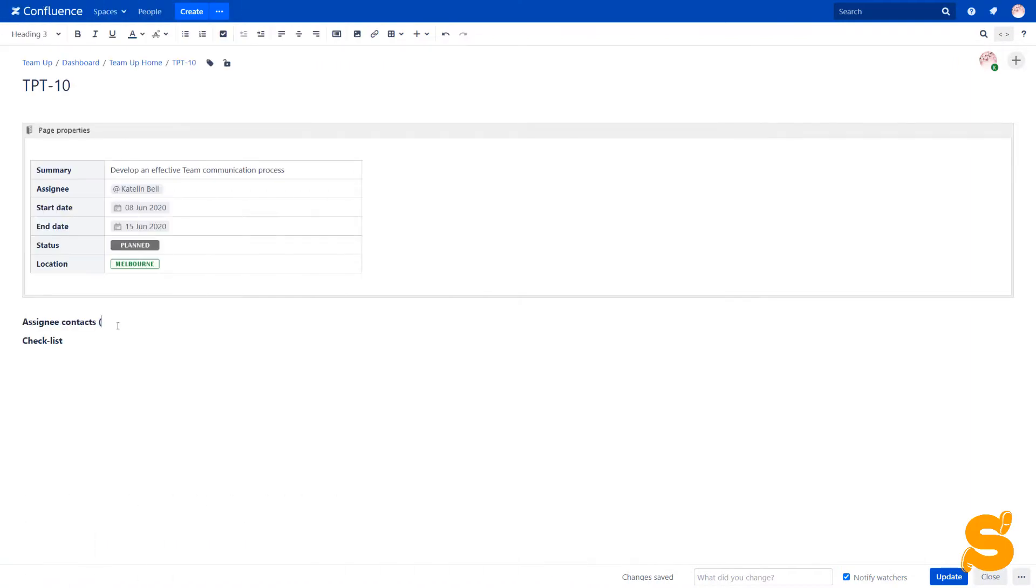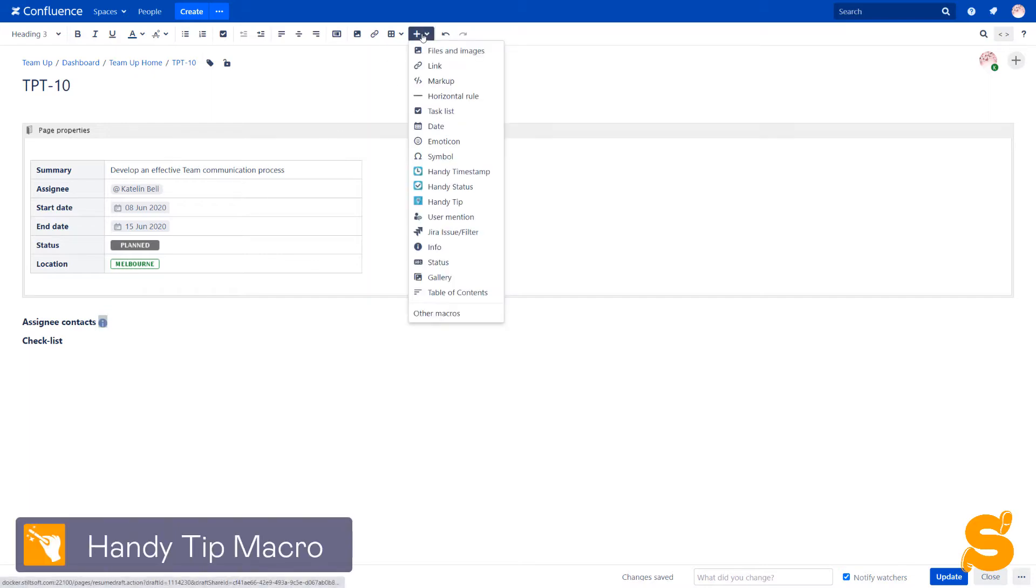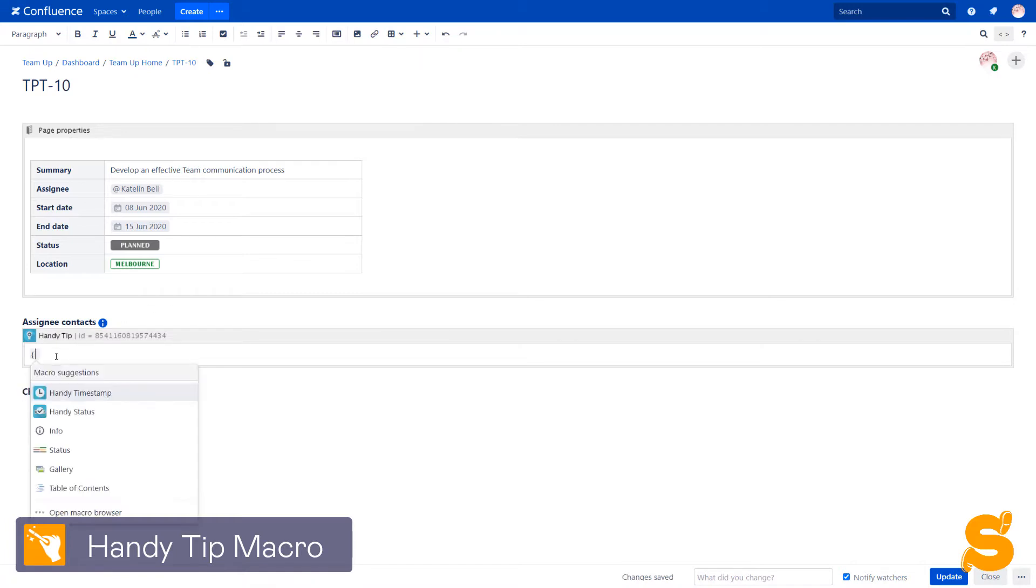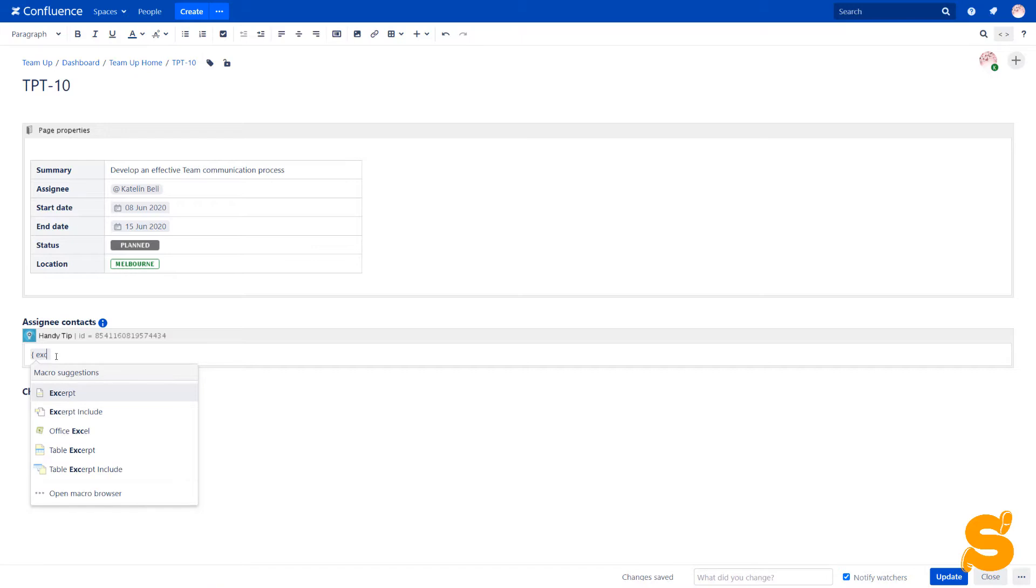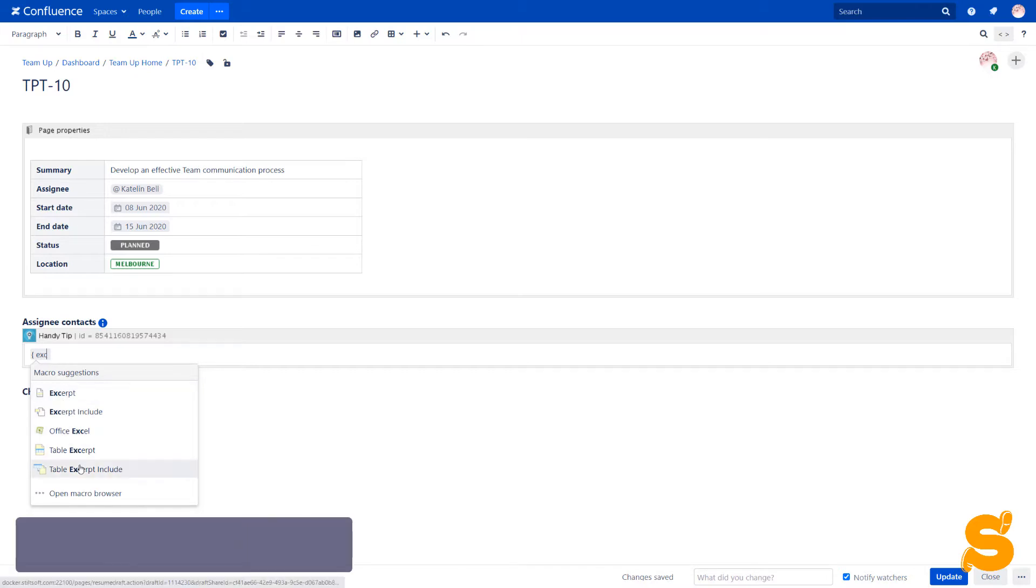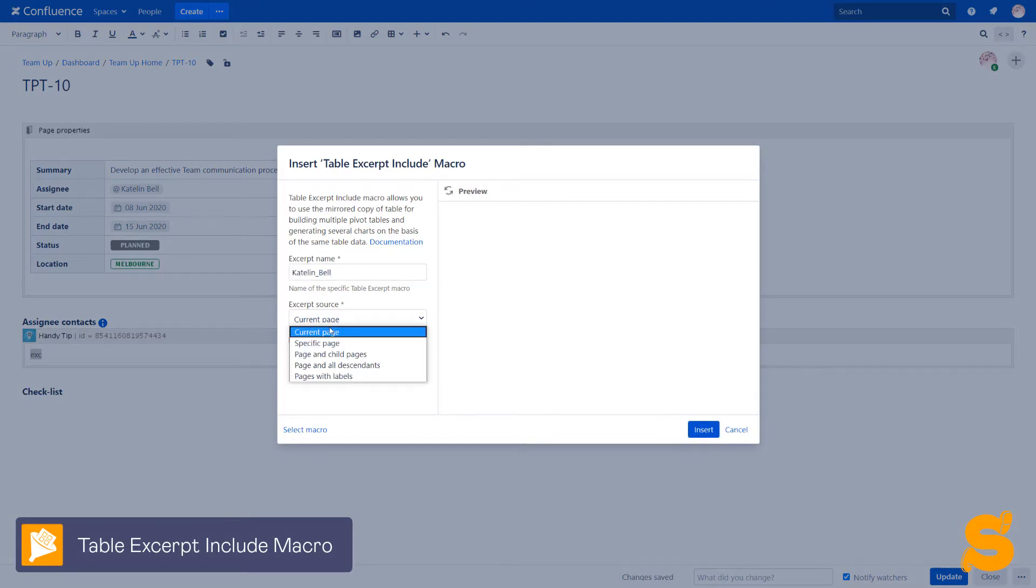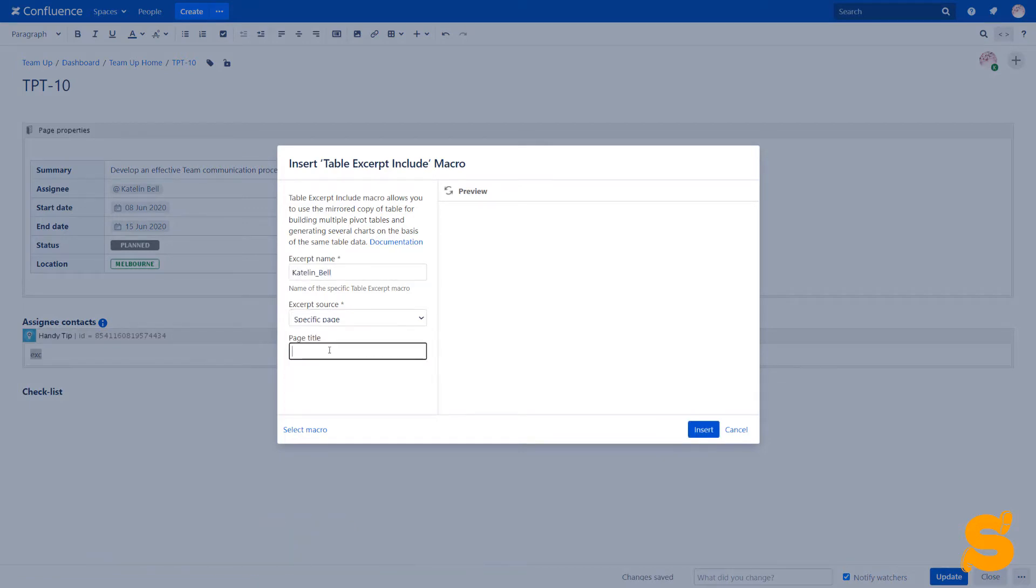Sometimes we need to place important but not so urgent information in pop-up hints or tooltips. Let's use the handy tip macro for this purpose. We highlight an object and insert the macro. After that, we insert the table excerpt include macro within the handy tip macro body, type the name and select the source page. This feature helps us to reuse the same data sets multiple times and maintain only one source of information.